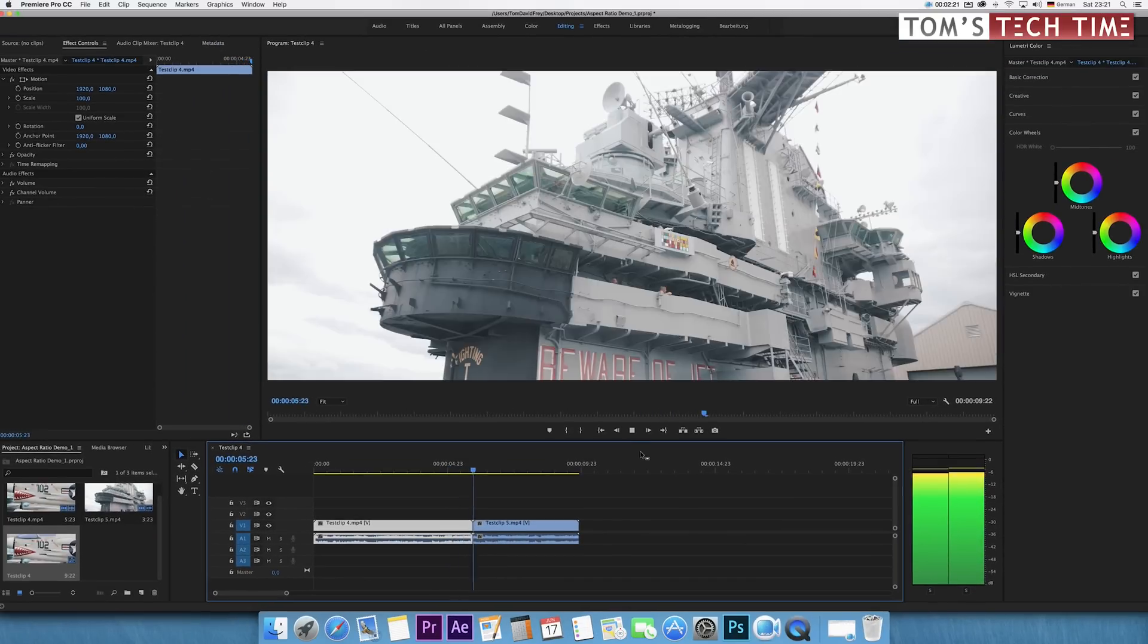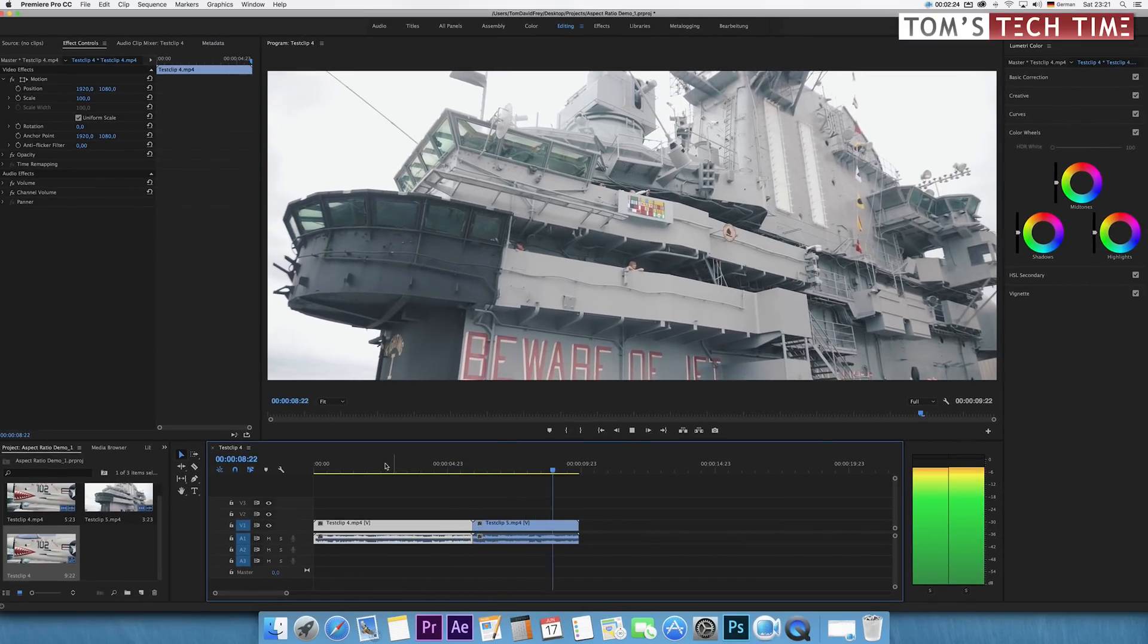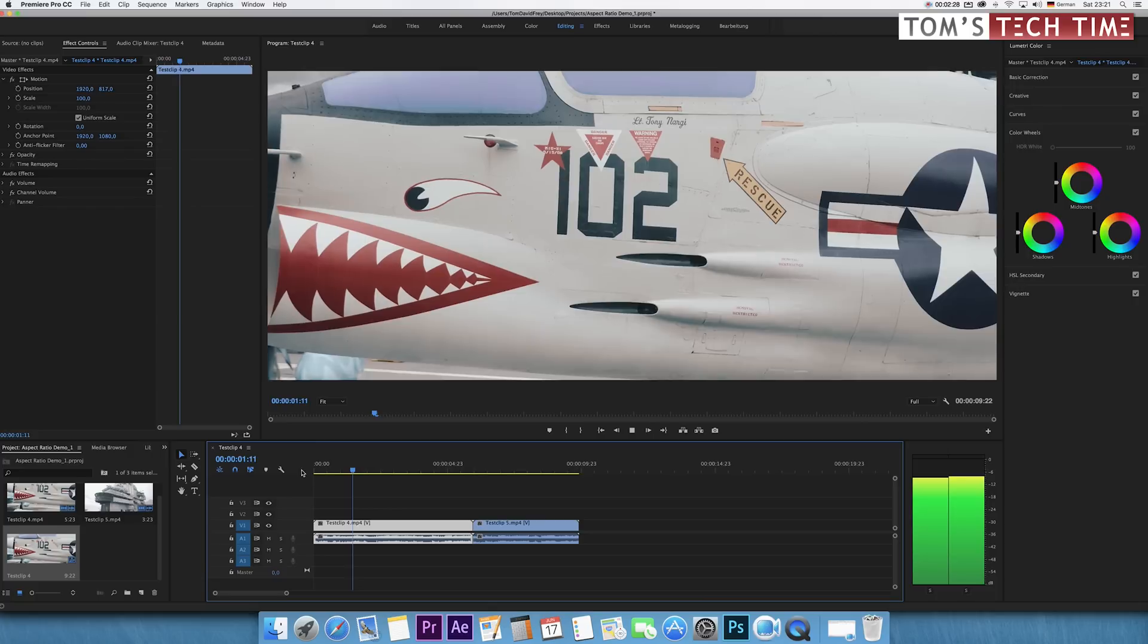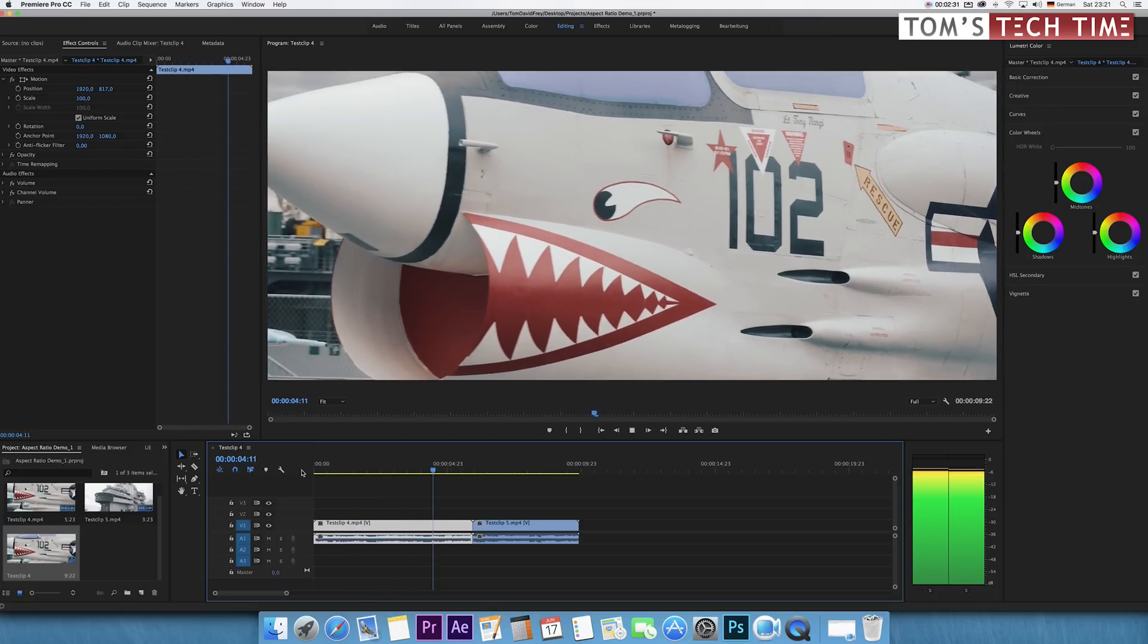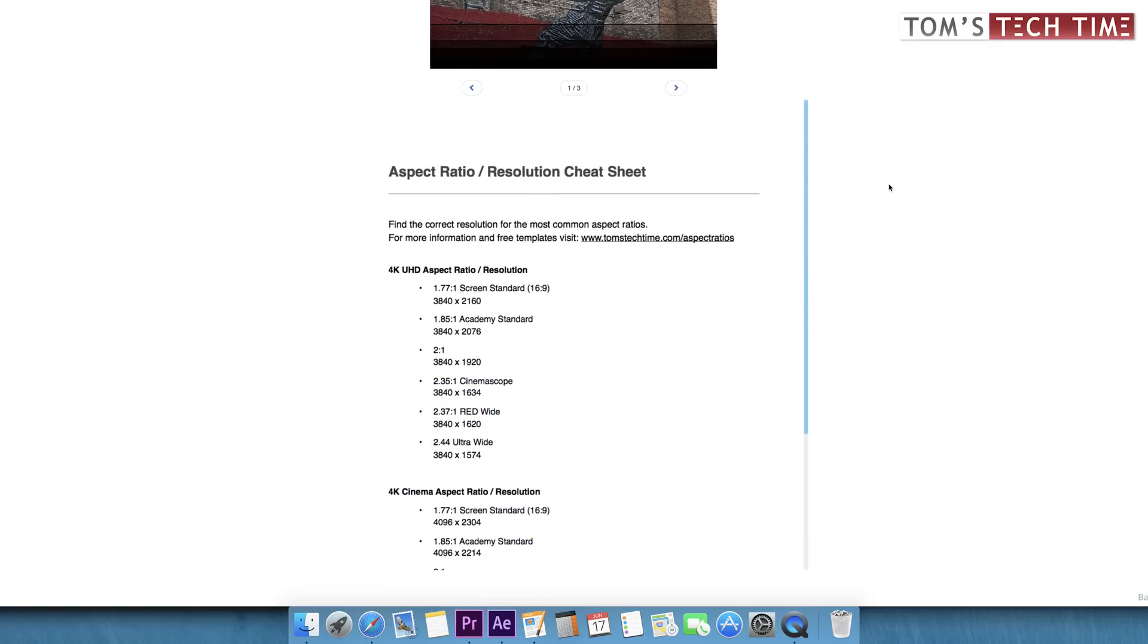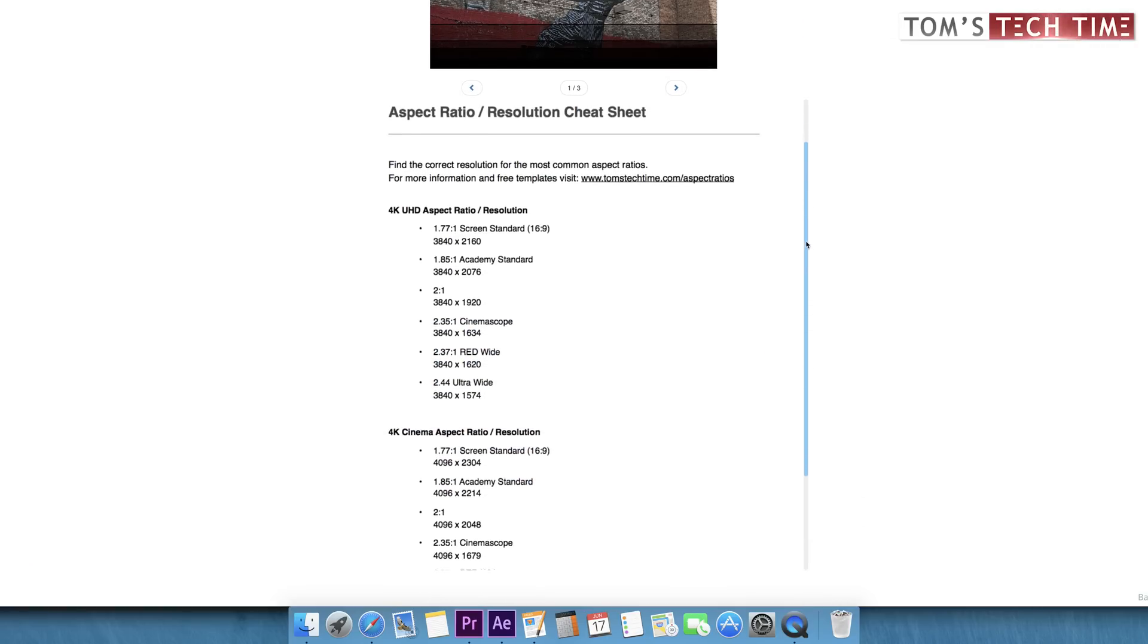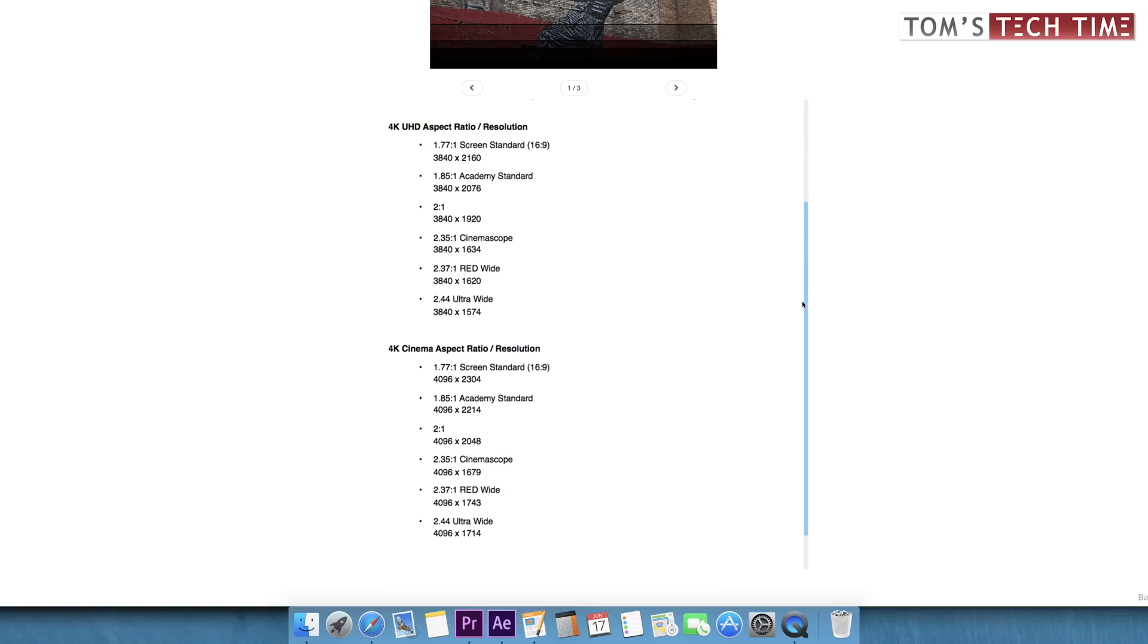But some calculations need to be done in prior to figure out the correct value for the height. Instead of doing the math yourself, you can look up and download my free cheat sheet that gives you all relevant format sizes for the most important aspect ratios. It is free, you don't have to register, and the link is in the video description below as well.